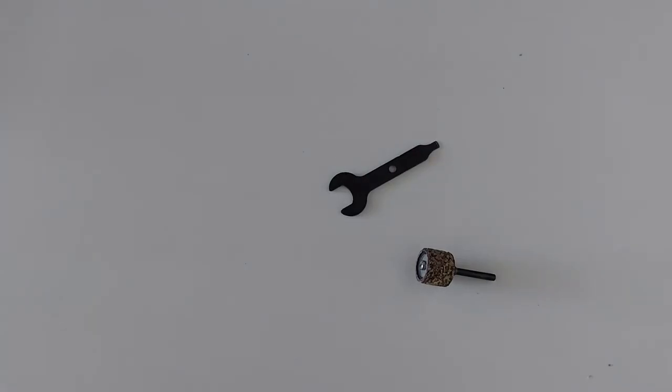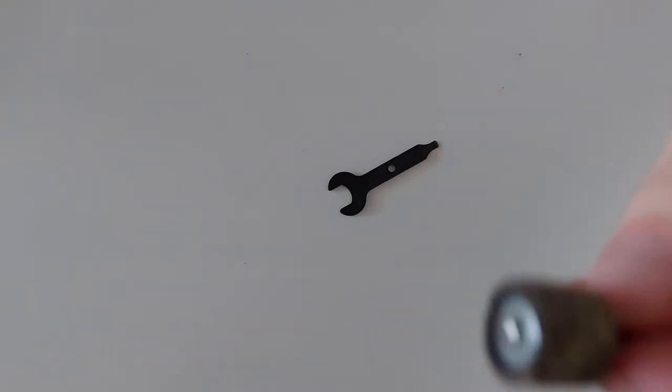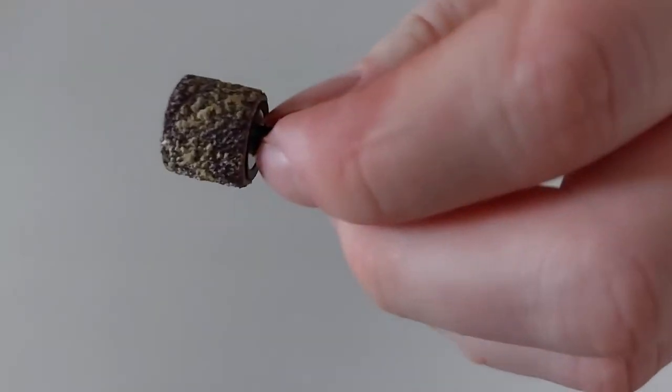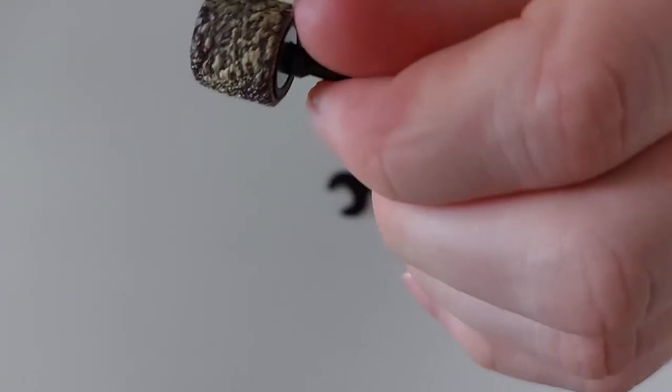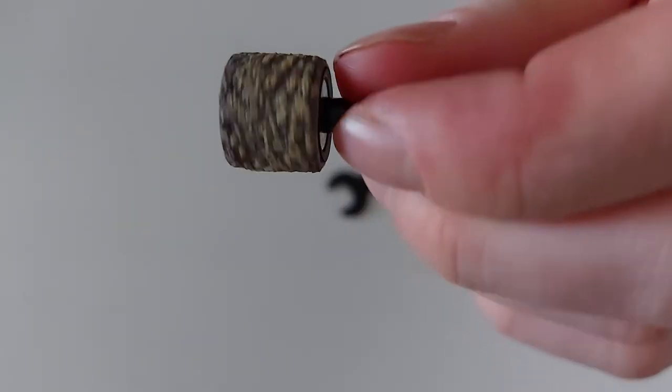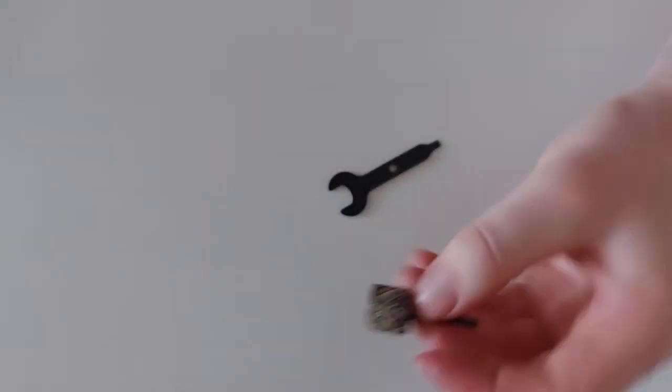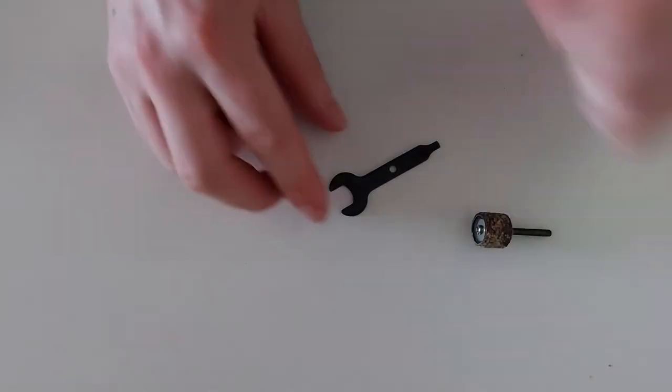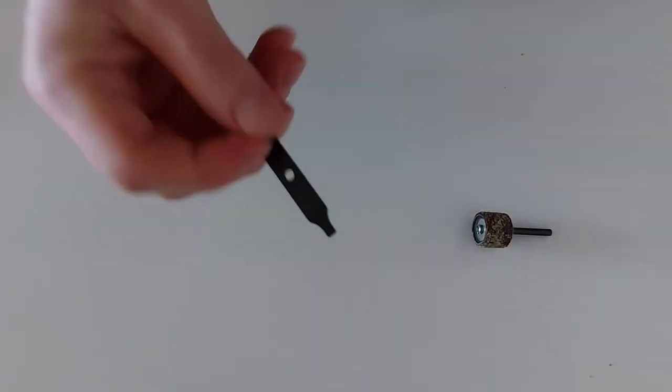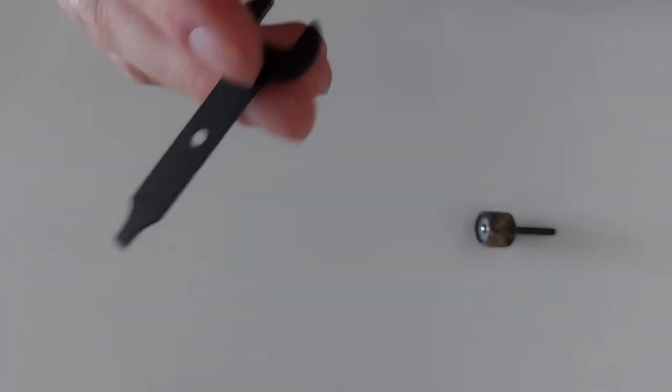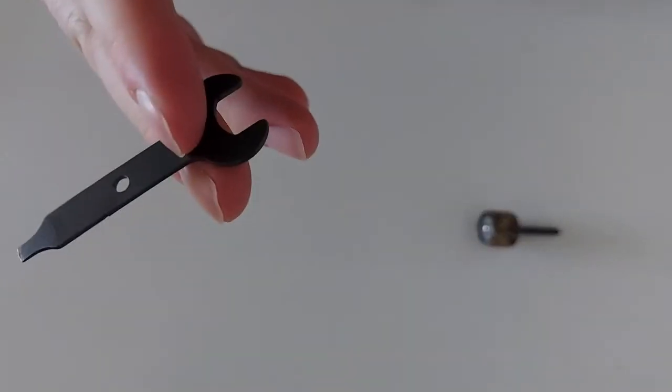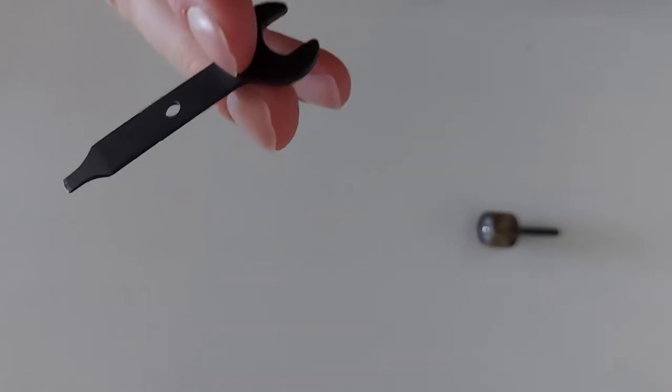Hello guys, today I want to show you how to switch out a worn-out sanding sleeve for your Dremel or rotary tool. This is really simple - you just need to use the wrench that is provided in your bit package.